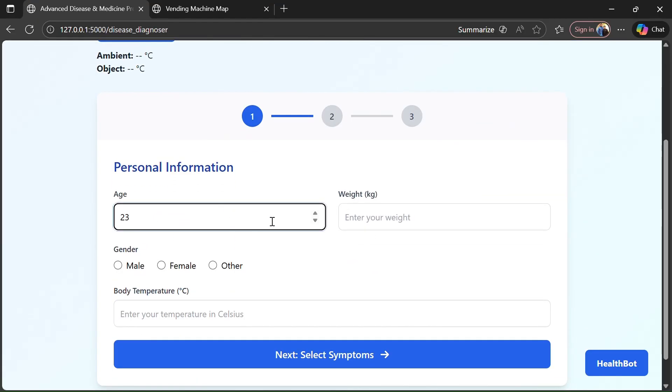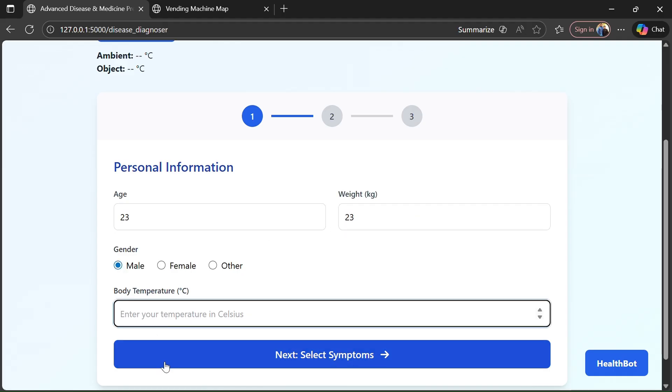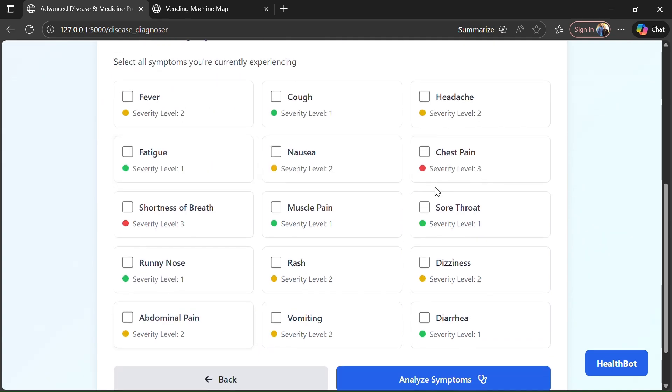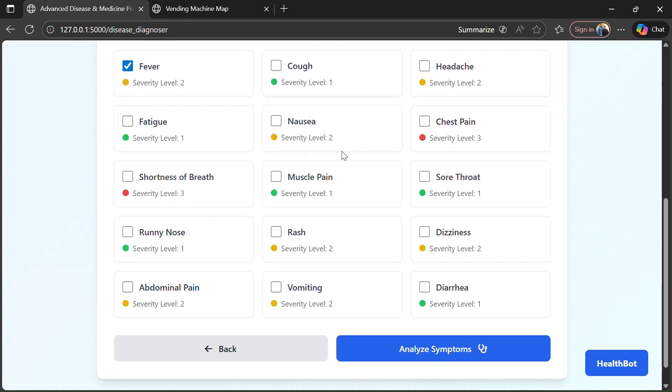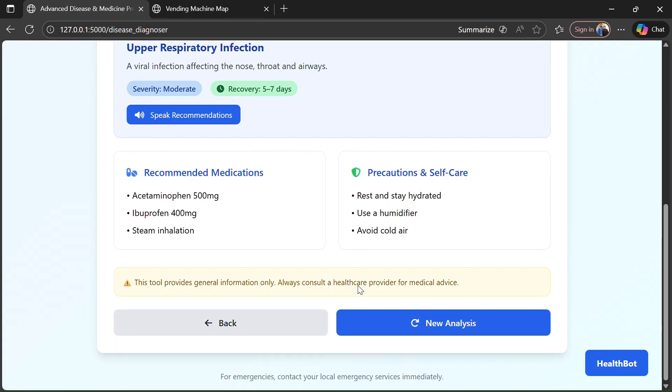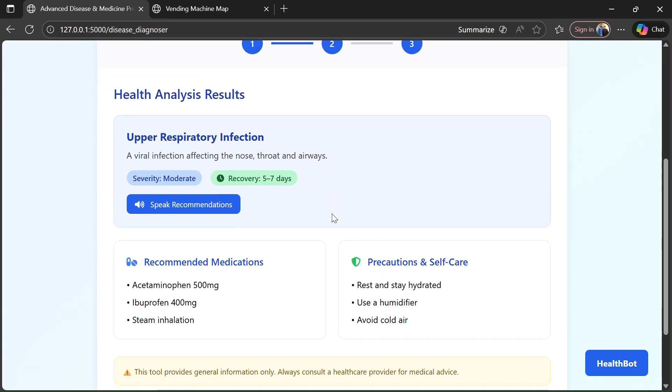Just like health analyzer, in which he can enter his personal information as well as temperature which can be detected by the sensor on our machine, then he will select the symptoms which our AI will automatically detect the disease as well as give the medicine and the precautions.